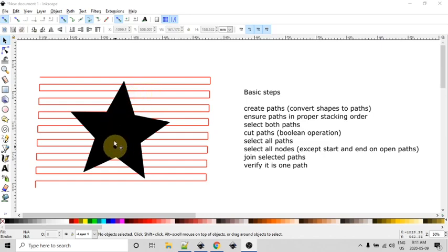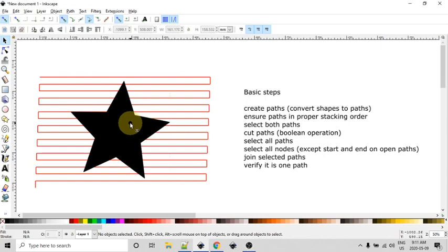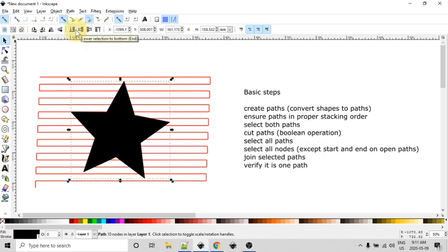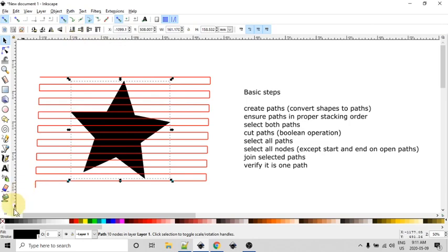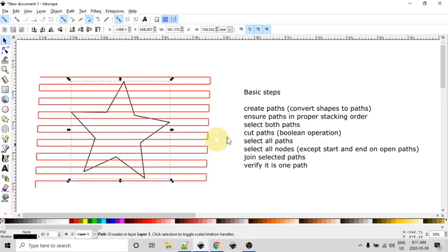So right now, these paths are not in the correct order. This star needs to be below the red line, so we can do that with our stacking order tools up here. And I'm just going to use this left one here to lower the selection to the bottom. So now we can see the star is behind the red lines. I'm also at this point going to go and just get rid of the fill that's on that star.